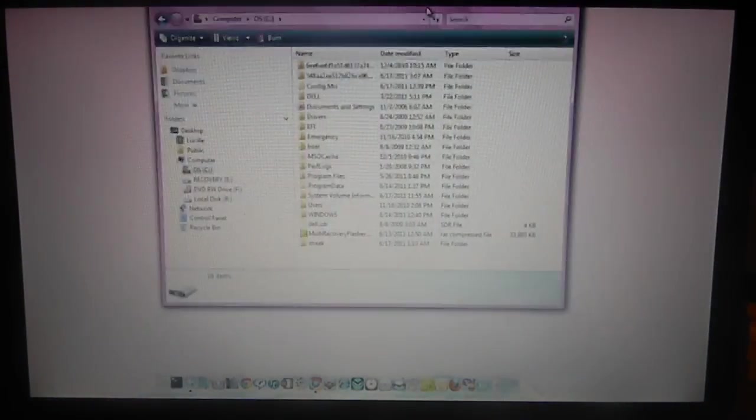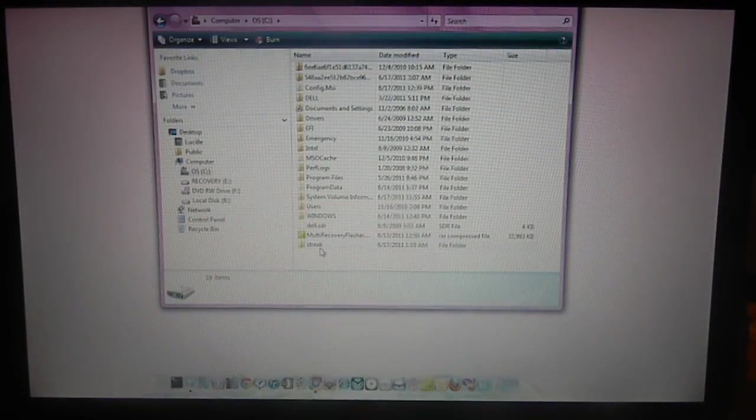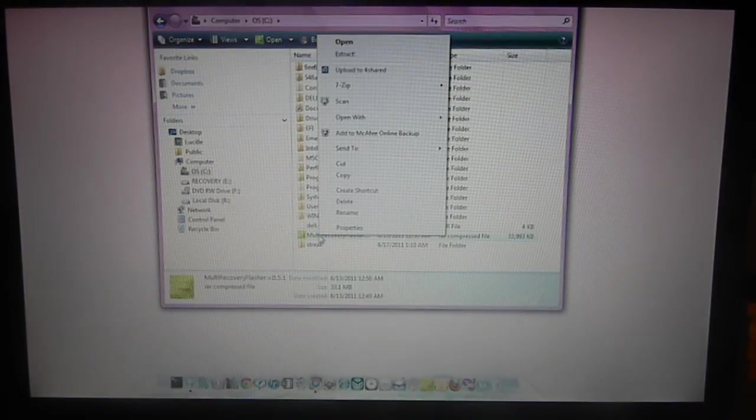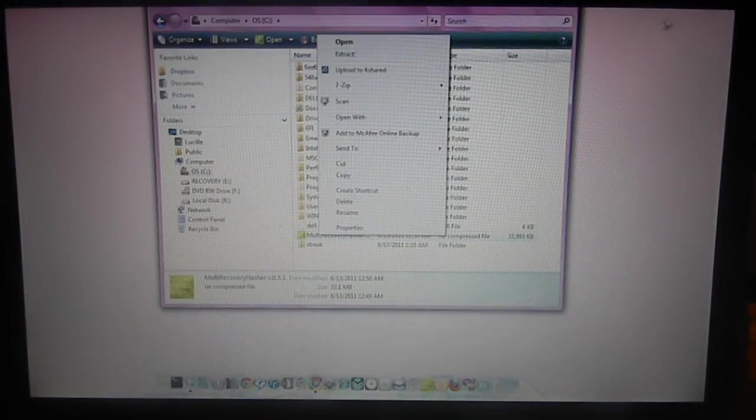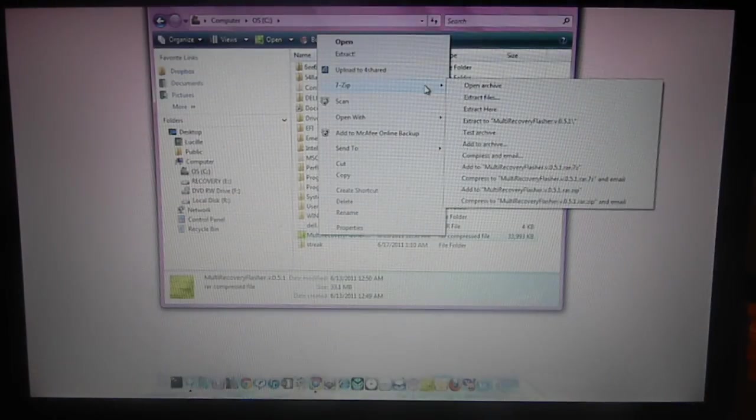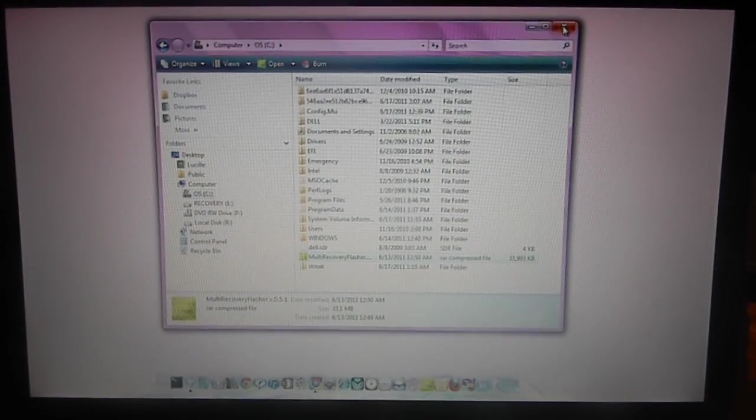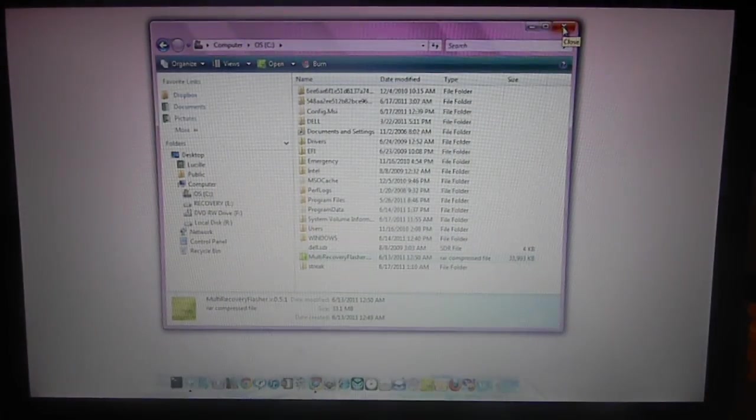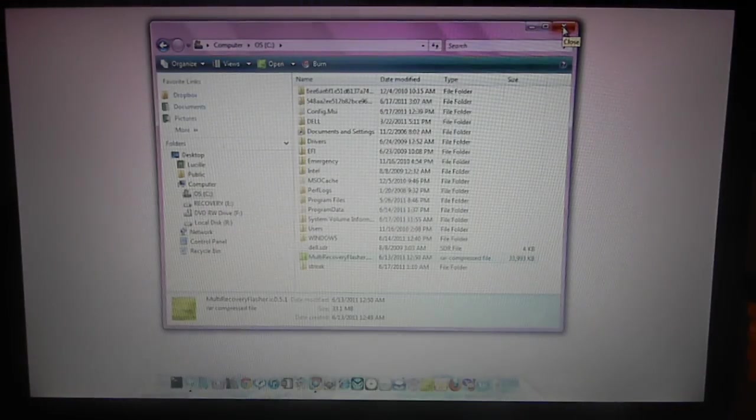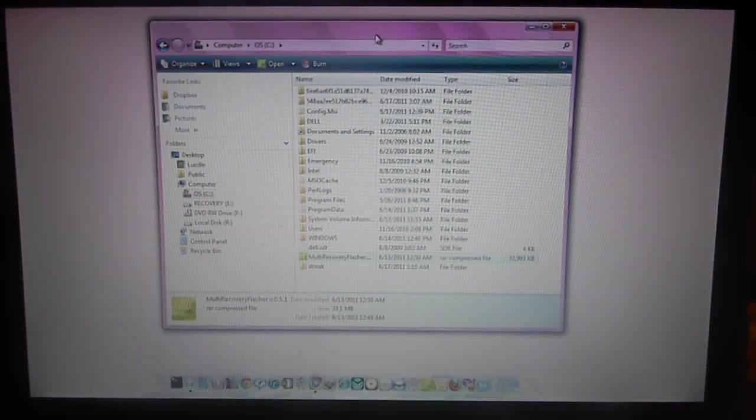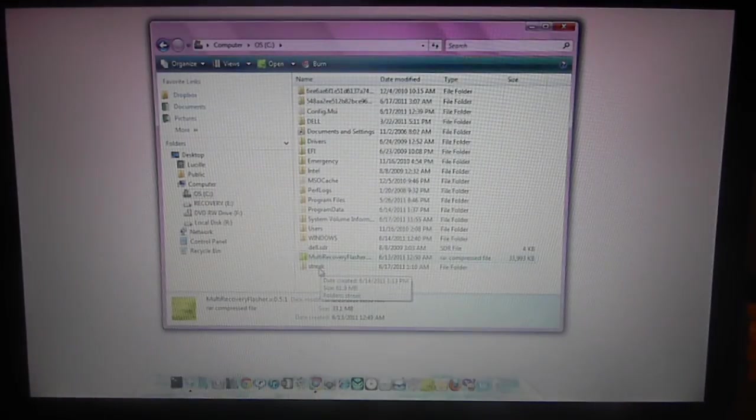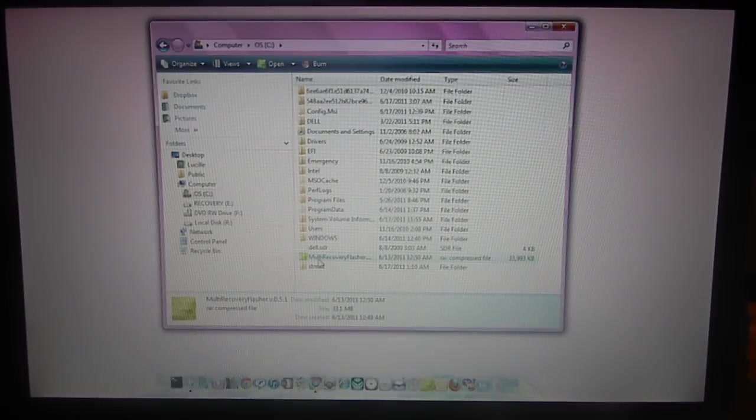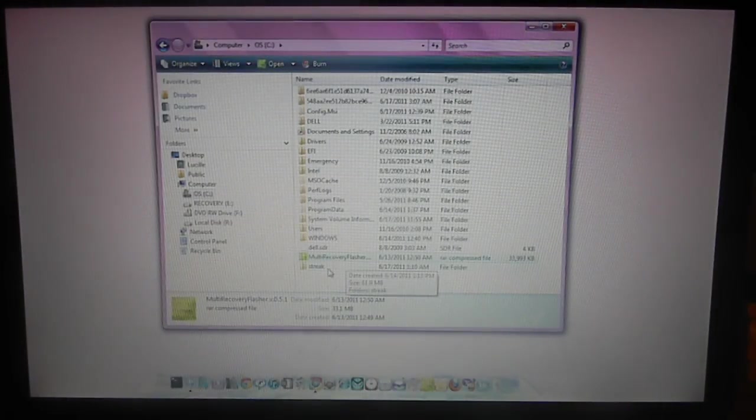I already have it here, as you can see, and I already unzipped it. It's going to be like RAR, so you're going to have to extract it. And I use WinRAR to do that. Now, once you've extracted it, you're going to get the file on the bottom. Go ahead and rename it. It's going to be the original name, which is multi-recovery flasher. But you go ahead and rename it Streak.